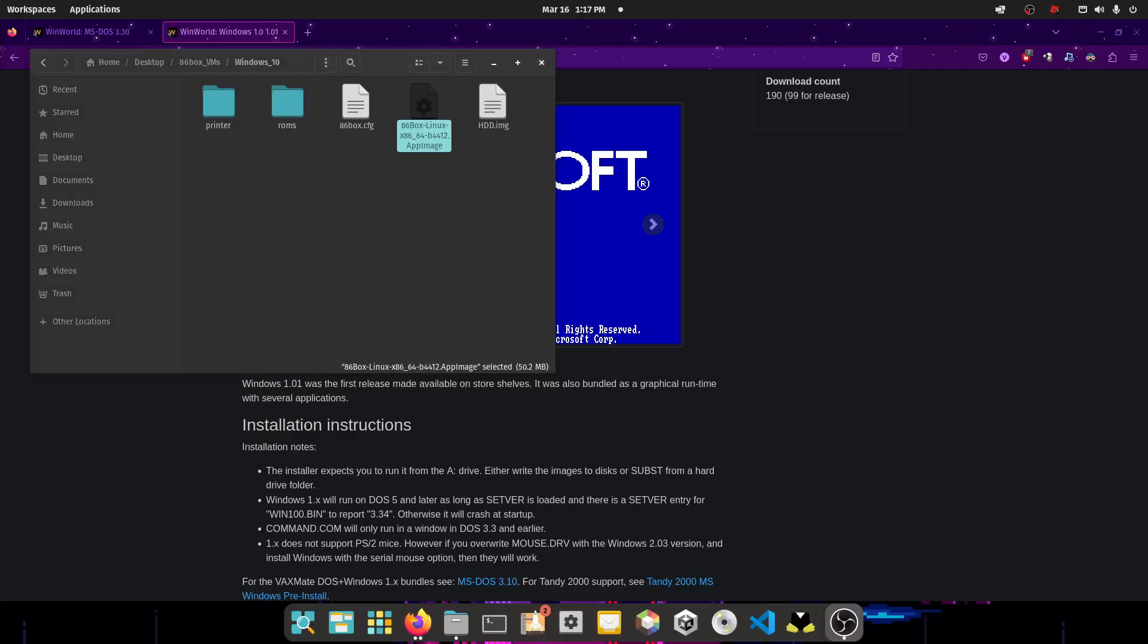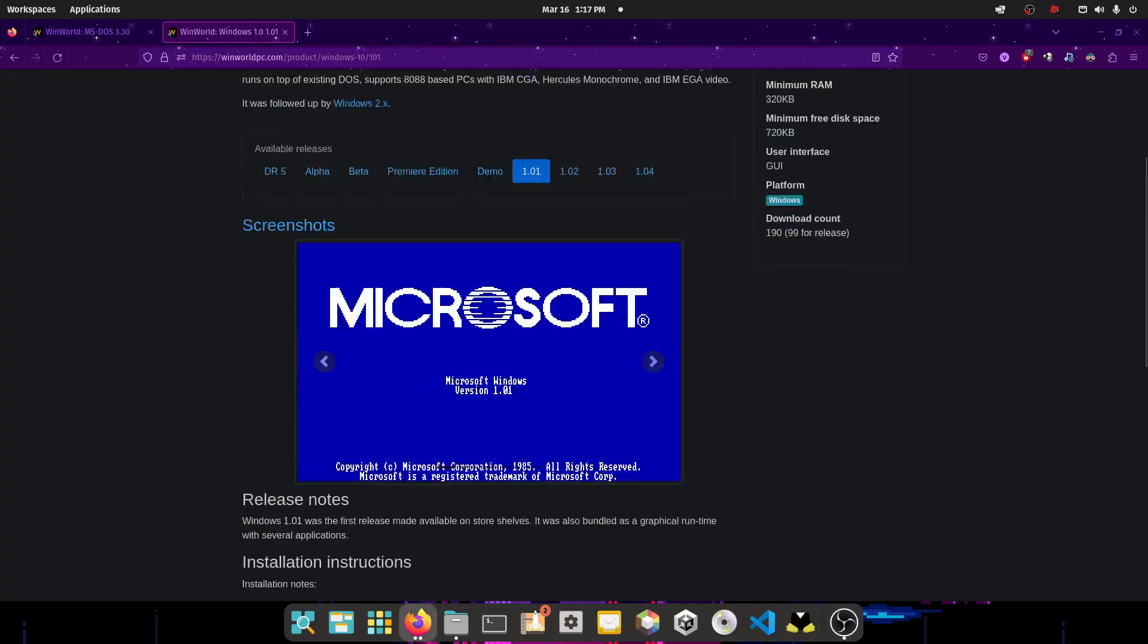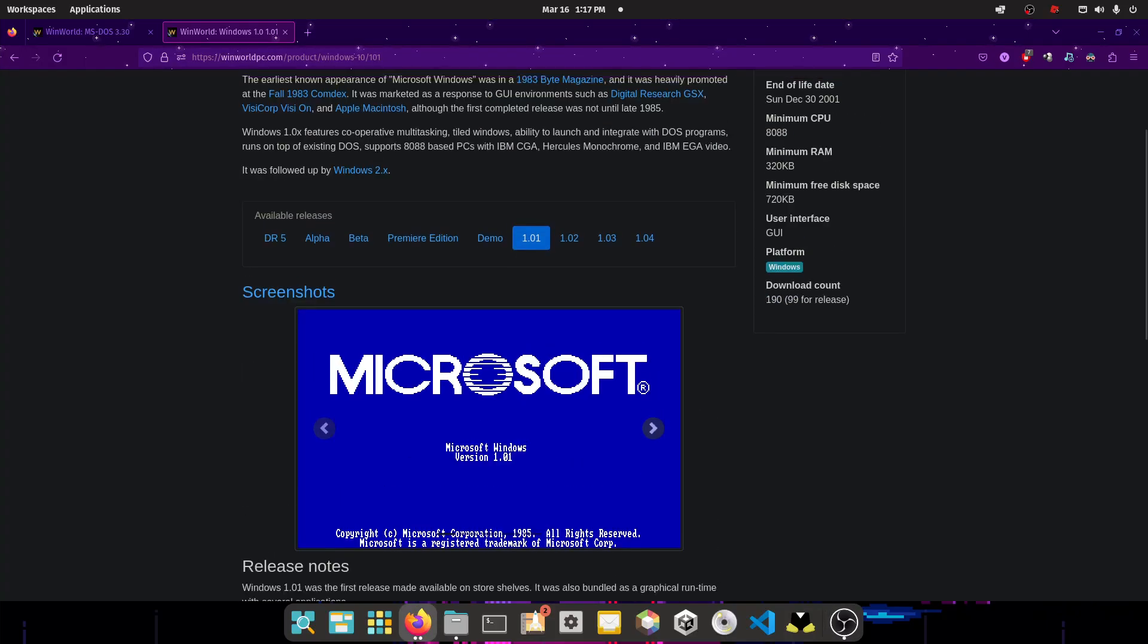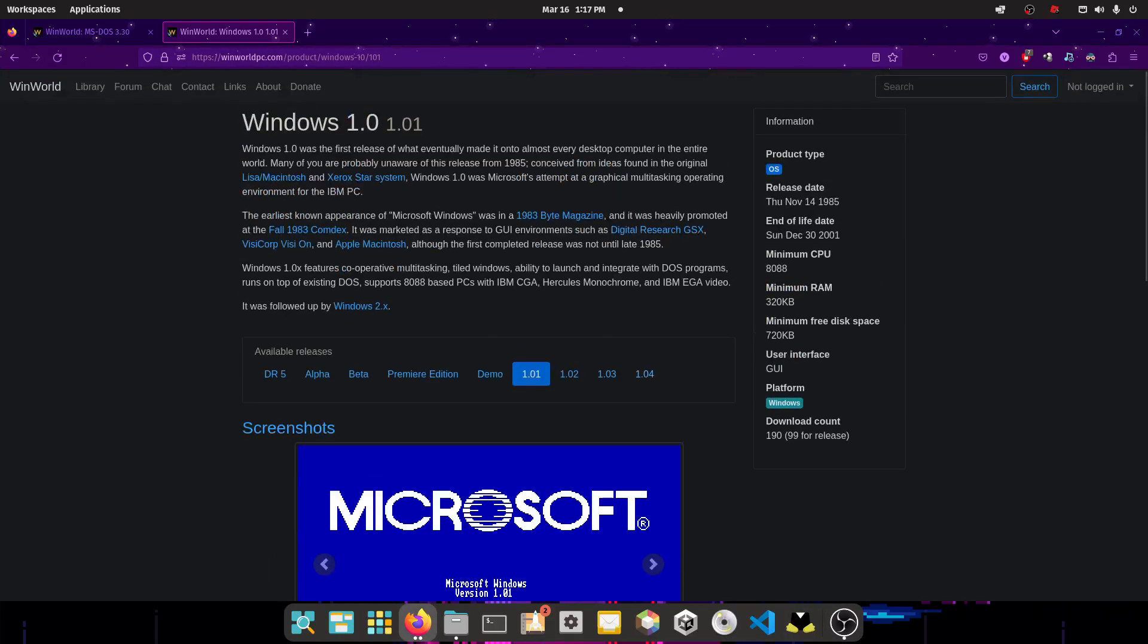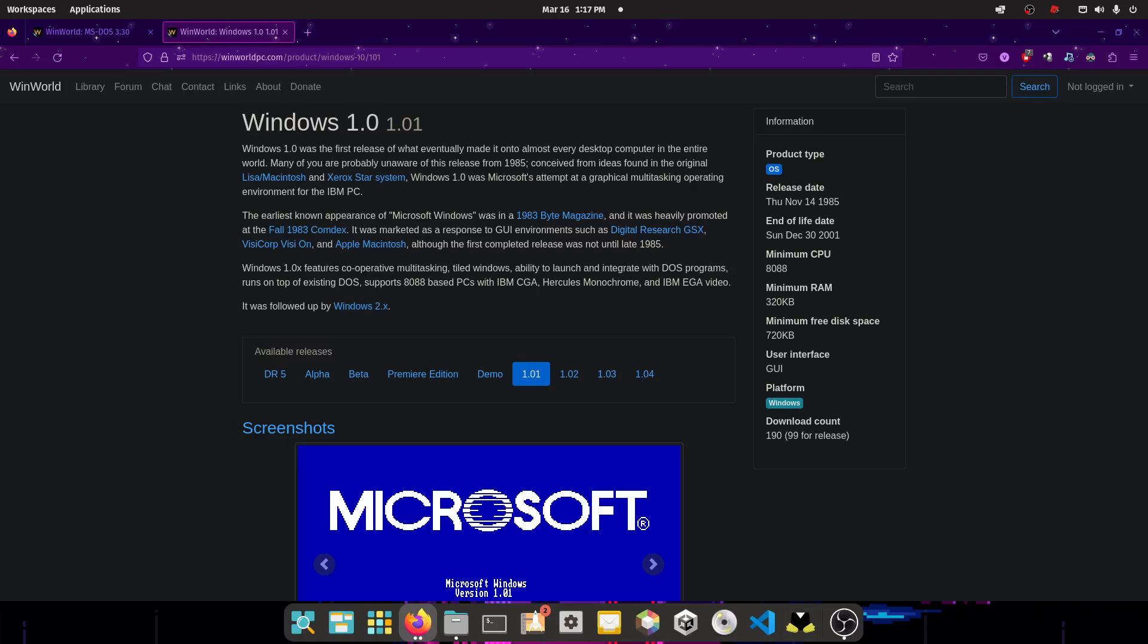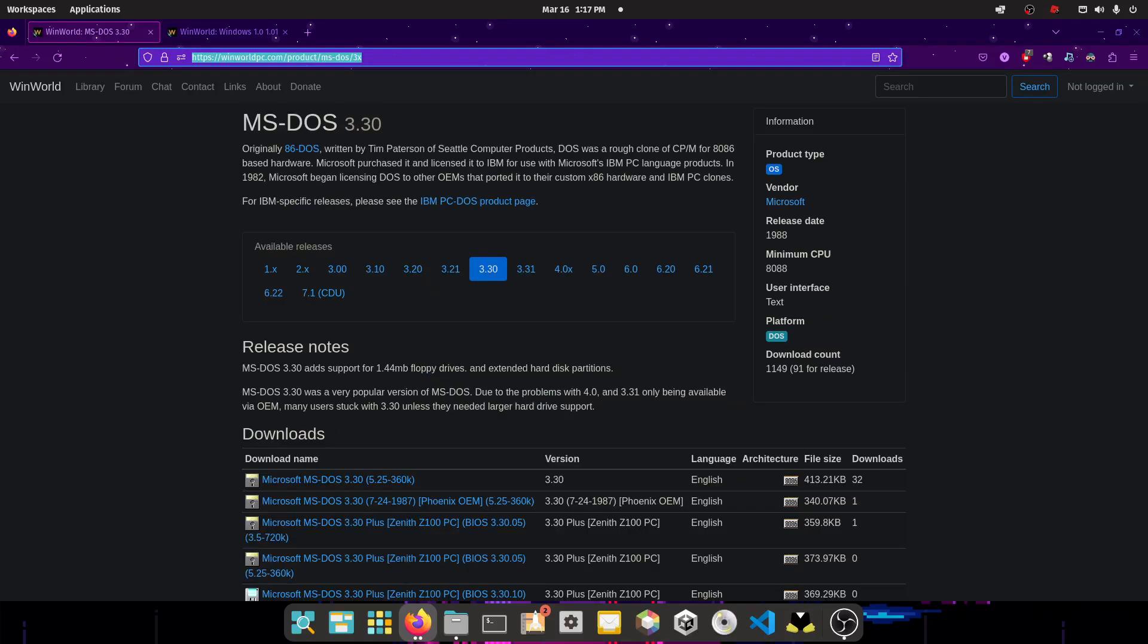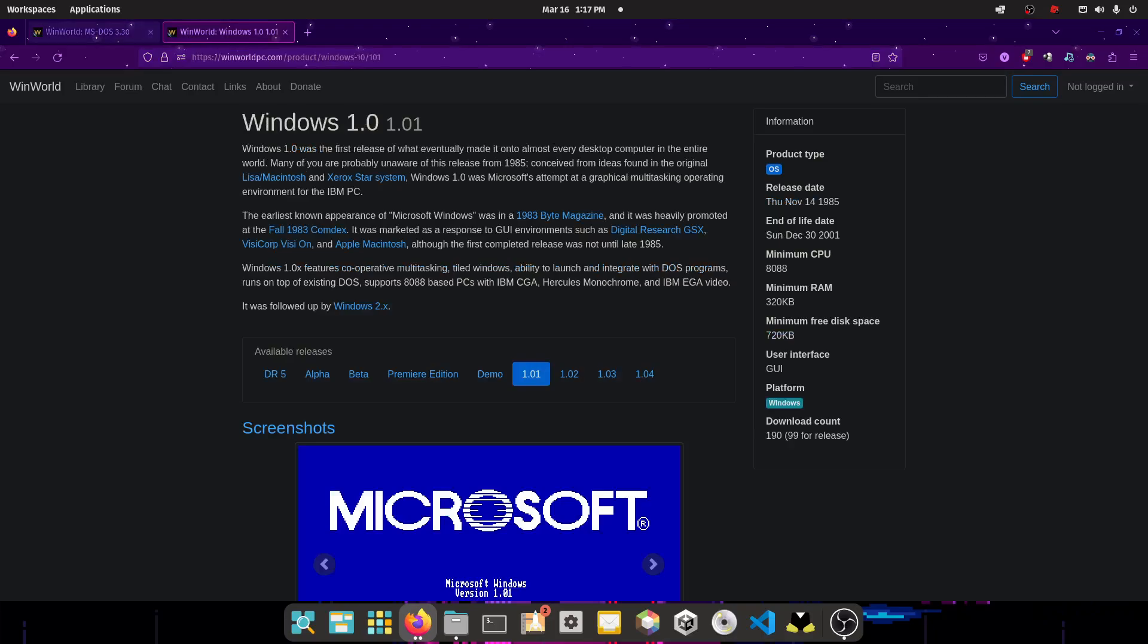Hello everyone, Dion here from Multiverse, and today I'm going to be showing you how to install Windows 1.0 on 86BOX. So this is Microsoft Windows 1.0, let's start the installation process. First you have to download these two links. These two links will be in the description.